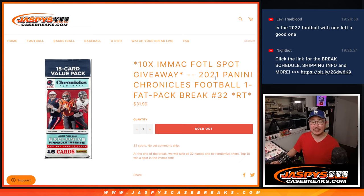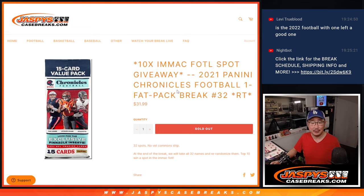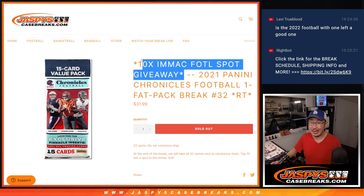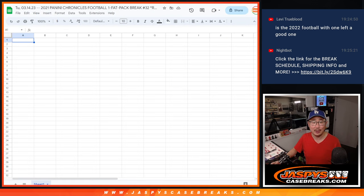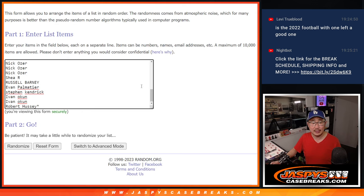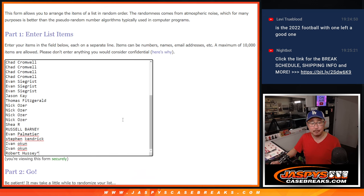Hi everyone, Joe for jazbeescasebreaks.com coming at you with a quick 2021 Panini Chronicles football pack. A little retail pack, value pack break with 10 of those immaculate first off the line spots being given away. Very big thanks to this group for making it happen, appreciate it.